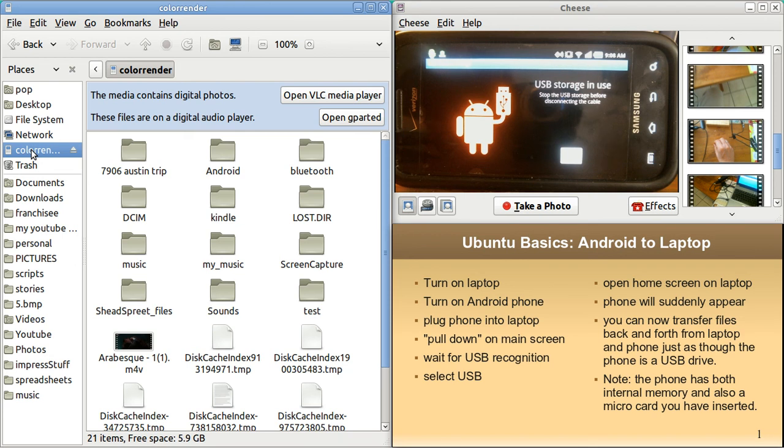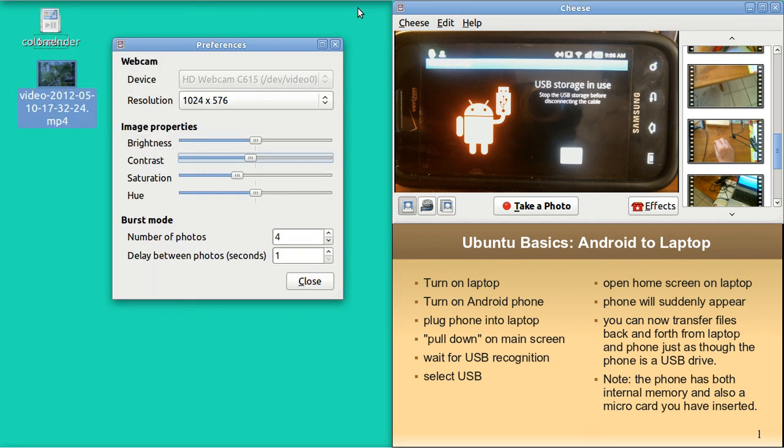That is all I got. My name is Pop. I hope you enjoyed this and that it was helpful. I have a whole bunch of YouTube videos called Ubuntu Basics and Spreadsheet Basics. And I thank you very very much.